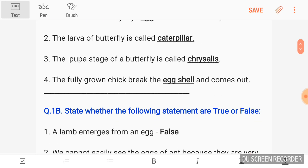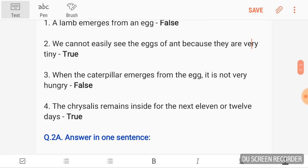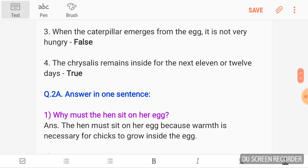State whether the following statements are true or false. A lamb emerges from an egg — false. We cannot easily see the egg of an ant because they are very tiny — true. When the caterpillar emerges from the egg, it is not very hungry — false. Fourth, the Chrysalis remains inside for next 11 or 12 days — true.